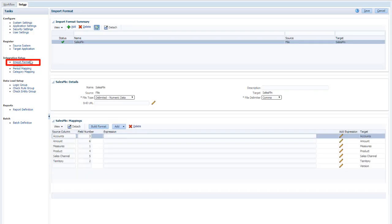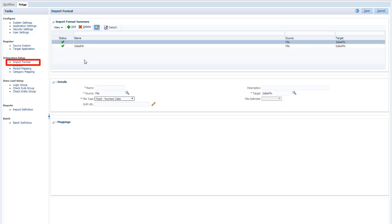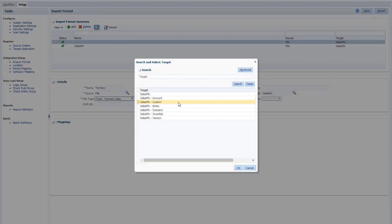Next, create an import format. Name the format, and select the custom dimension target for territory metadata.